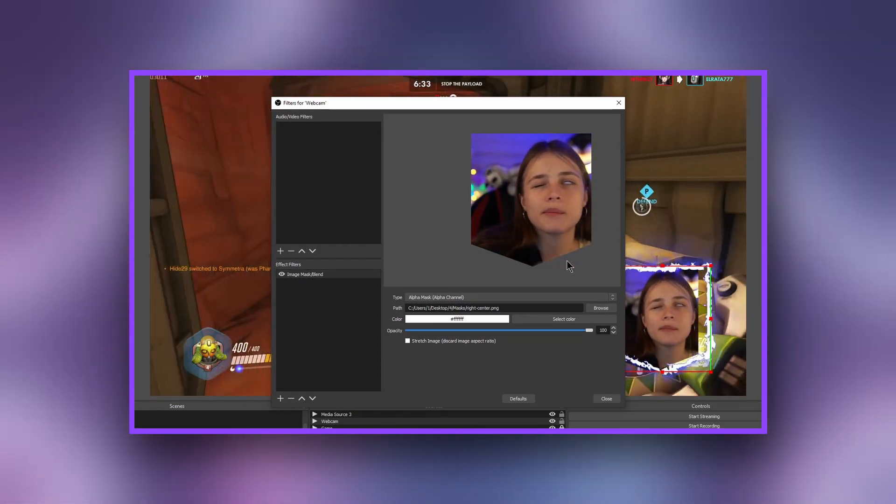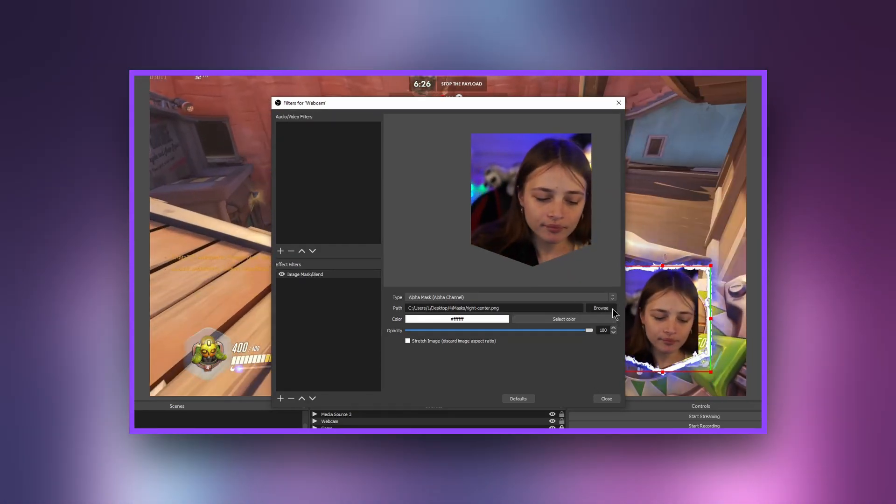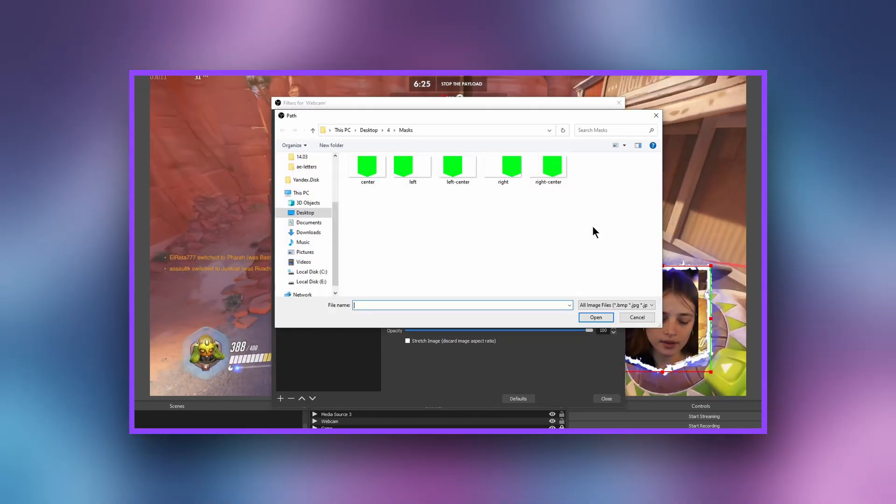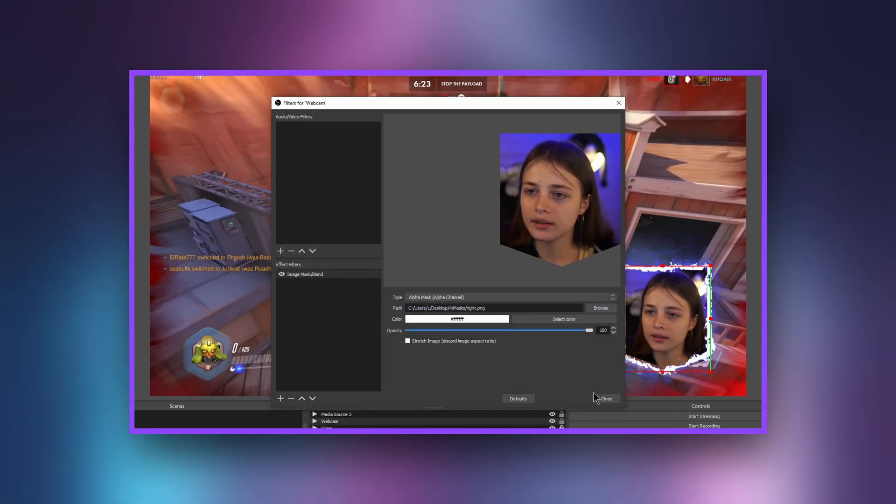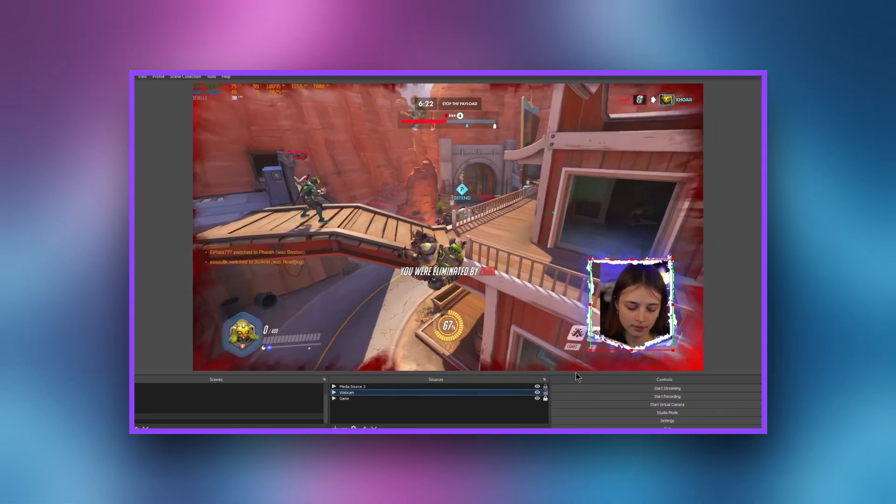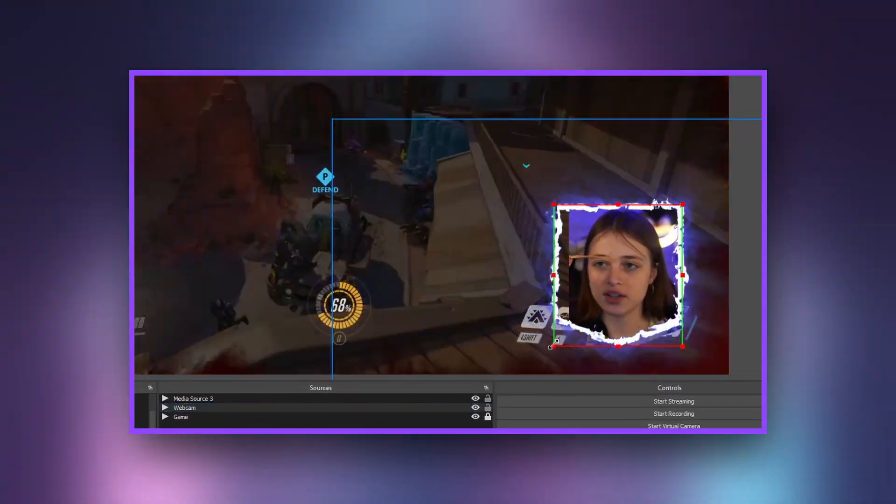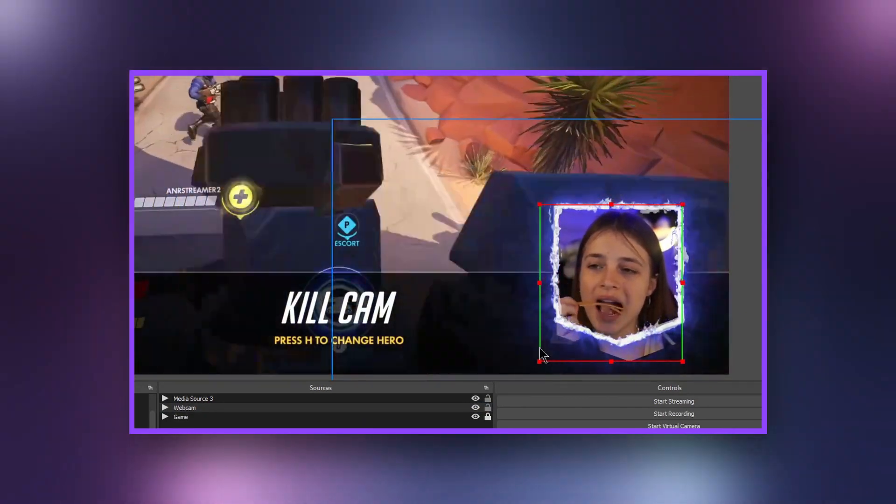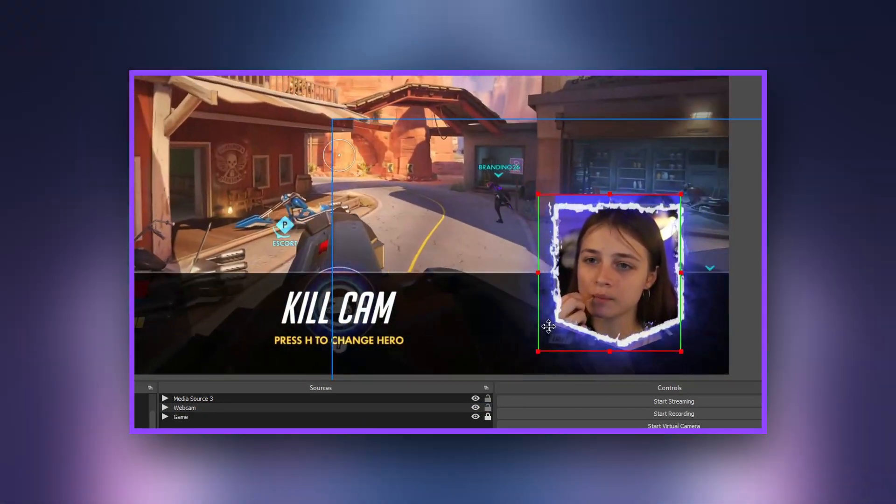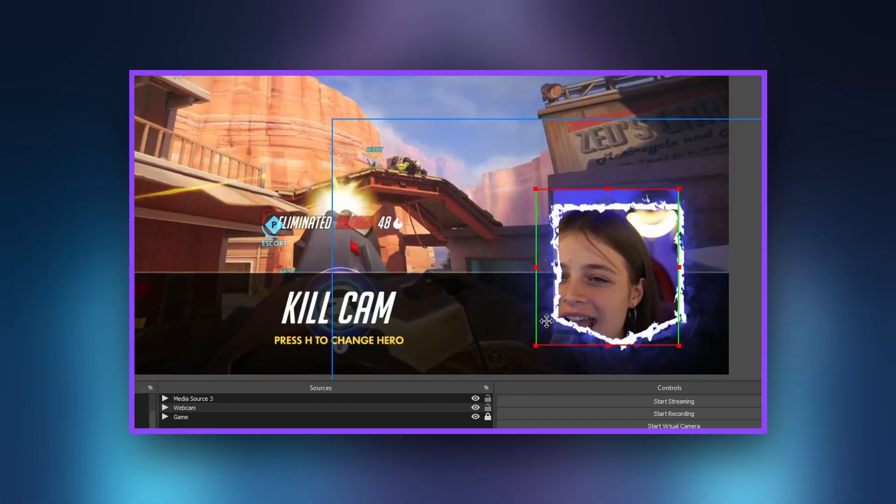I will select the right-side mask file. Set the opacity to 100%. If your webcam has a resolution other than 1920x1080, set stretch image.